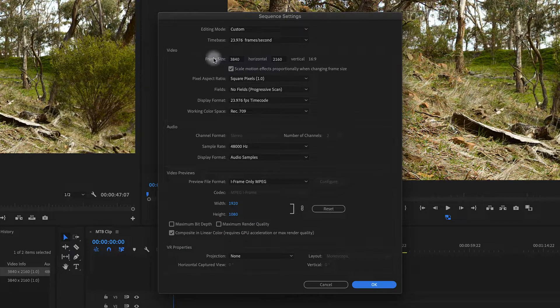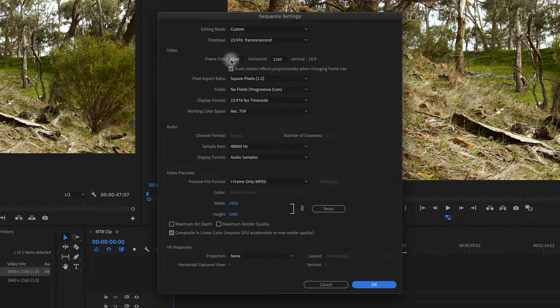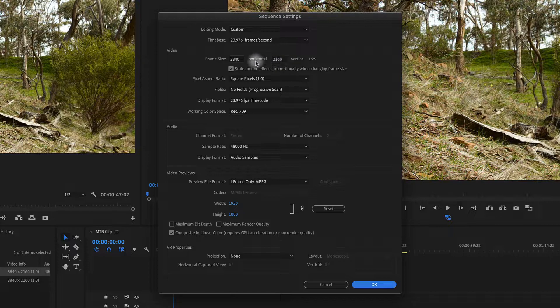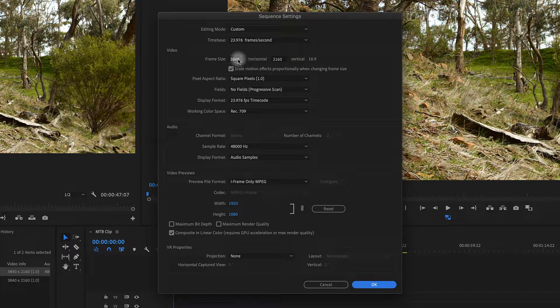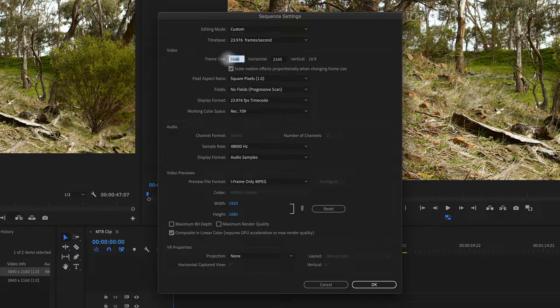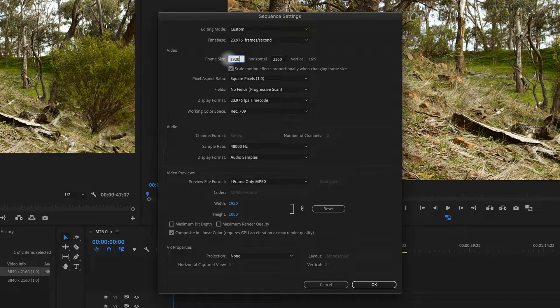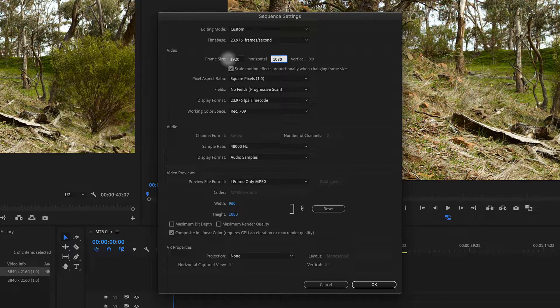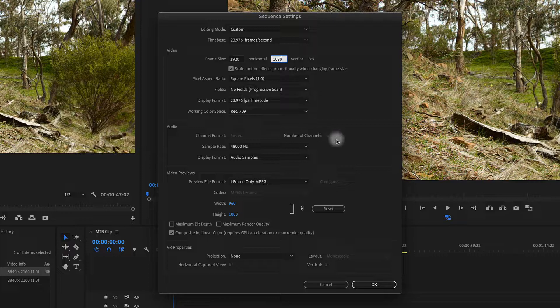Right here it says Frame Size. 3840 by 2160 is a 4K size, so I'm going to change this to 1920 by 1080. Everything else looks good, and I'm just going to hit OK.